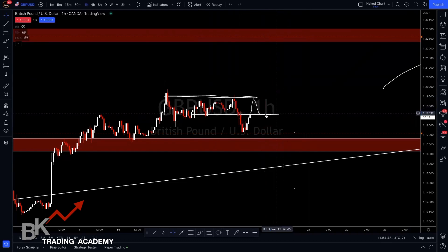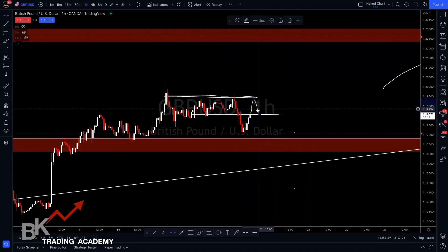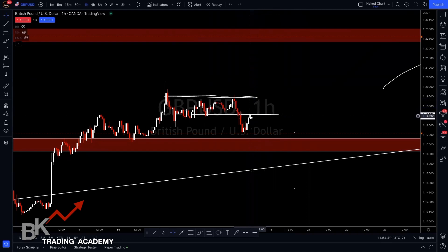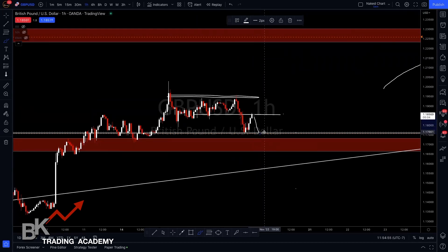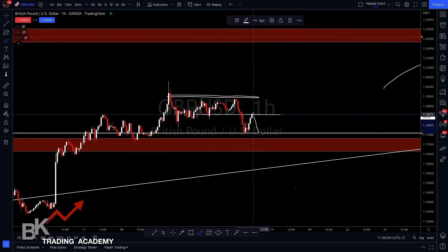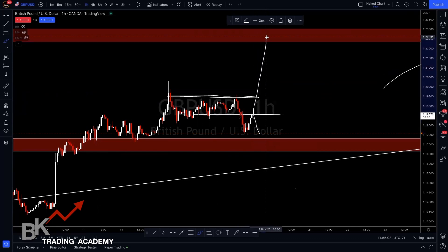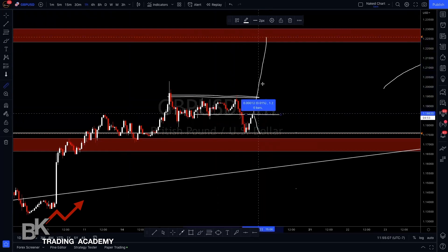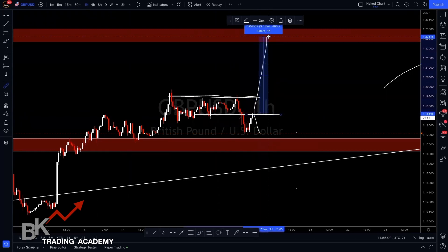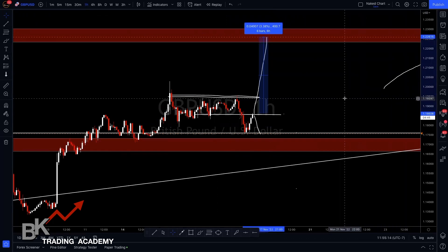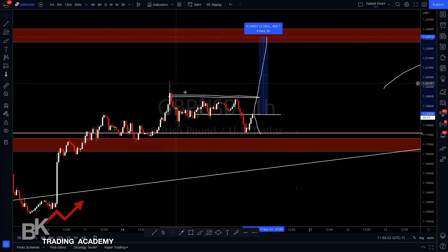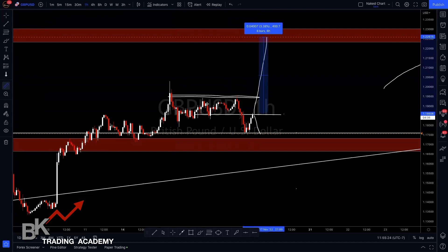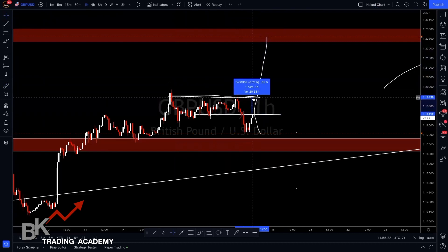So I'm going to go ahead and repeat myself just to make sure we all got it. Where price is currently at, we can wait for a possible pullback to support, which may or may not happen. Or you can enter right now for a long-term buy, which is our swing trade — that's about 400 pips from where price is at, around 1.226 area, depending on where you feel comfortable. Or if you don't want to wait that long, you can exit at this previous wick right here for about 70 to 85 pips or so.